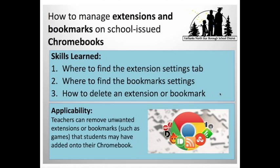In this tutorial, you'll learn how to manage extensions and bookmarks on school-issued Chromebooks. Therefore, you'll know how to find the extension settings tab, bookmark settings, and then how to delete an extension or bookmark that is unwanted. Teachers can therefore remove unwanted extensions or bookmarks that students may have added onto their Chromebooks.